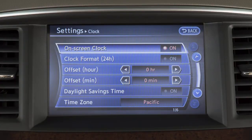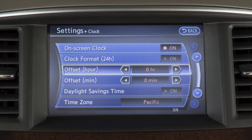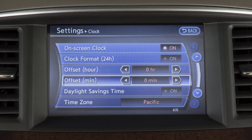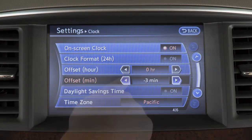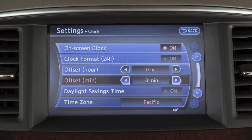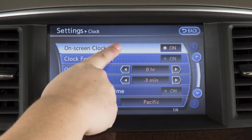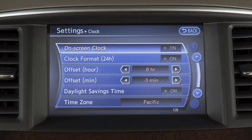To manually adjust the time, touch the arrows on these offset keys to adjust the hours and minutes up or down. Touch On-Screen Clock to toggle the display of the clock on the screen on or off.